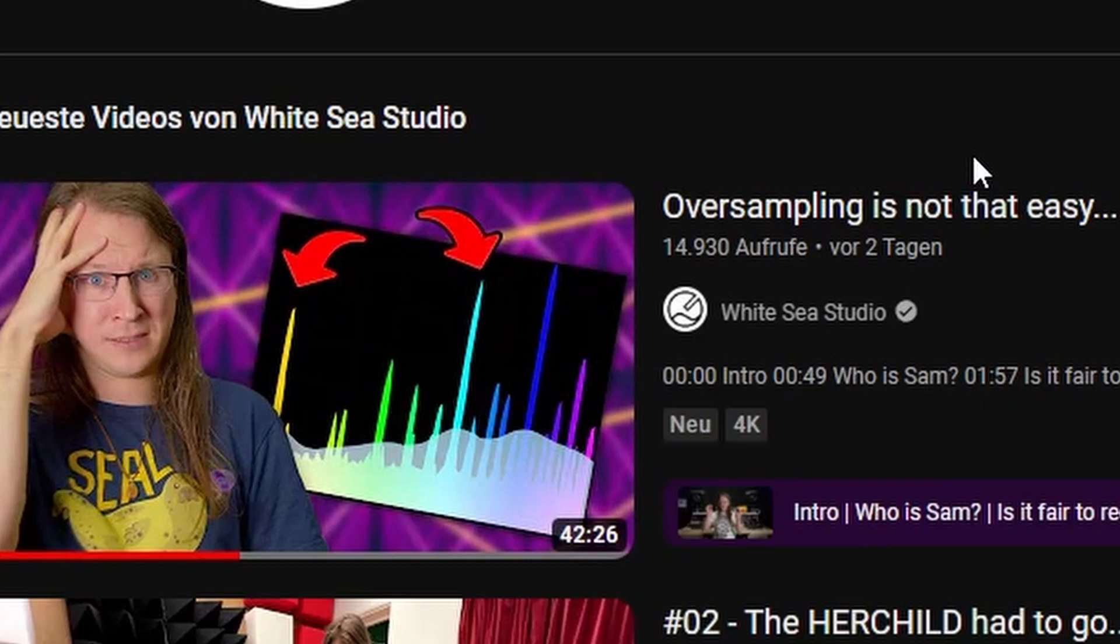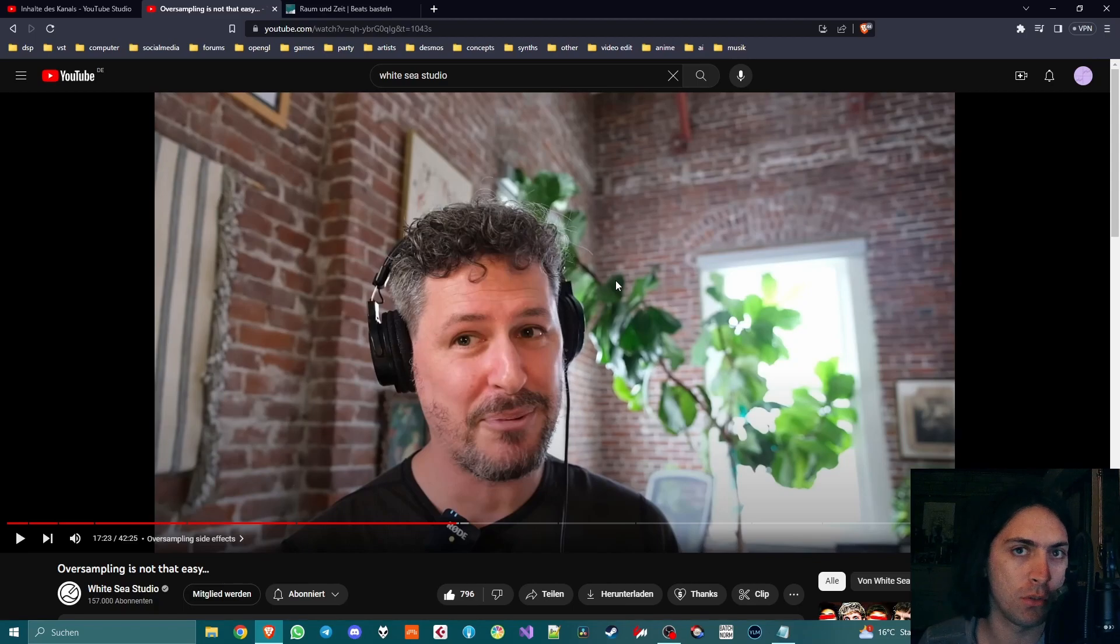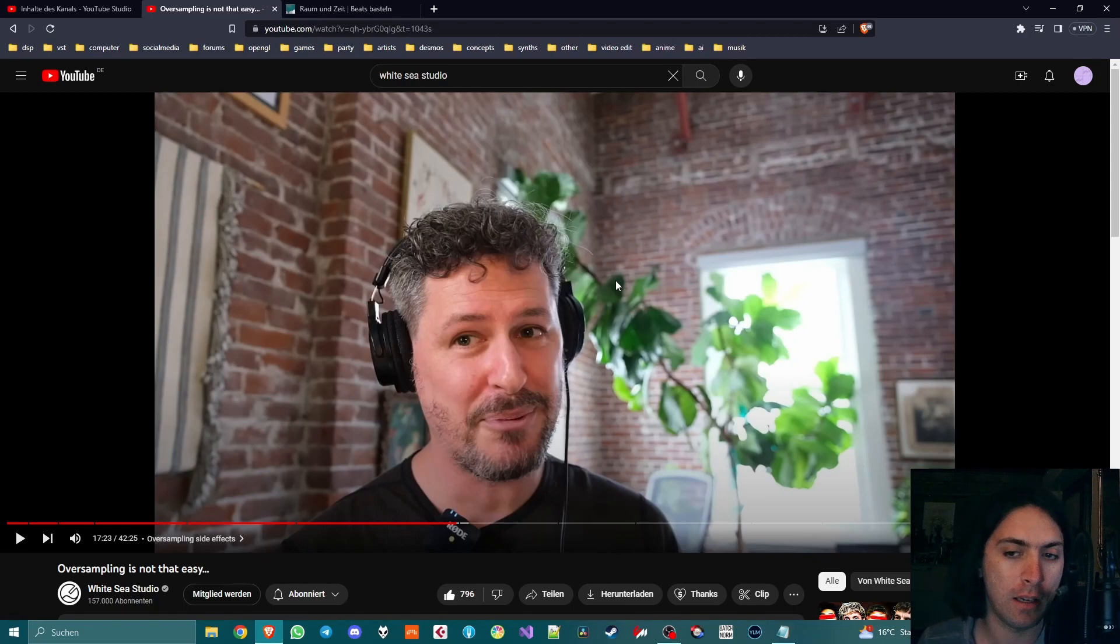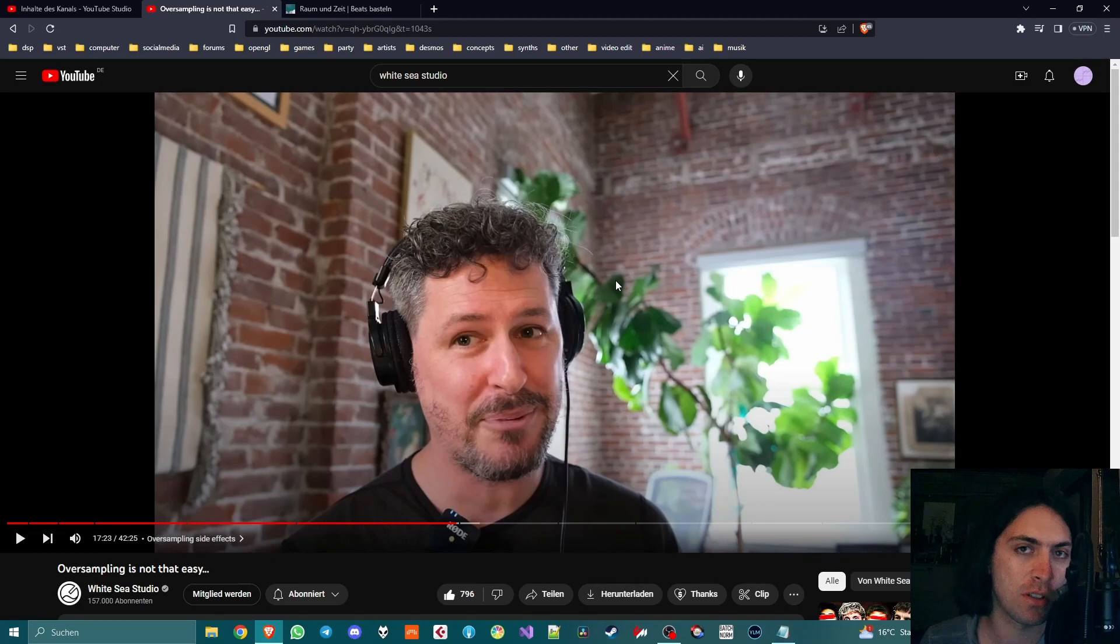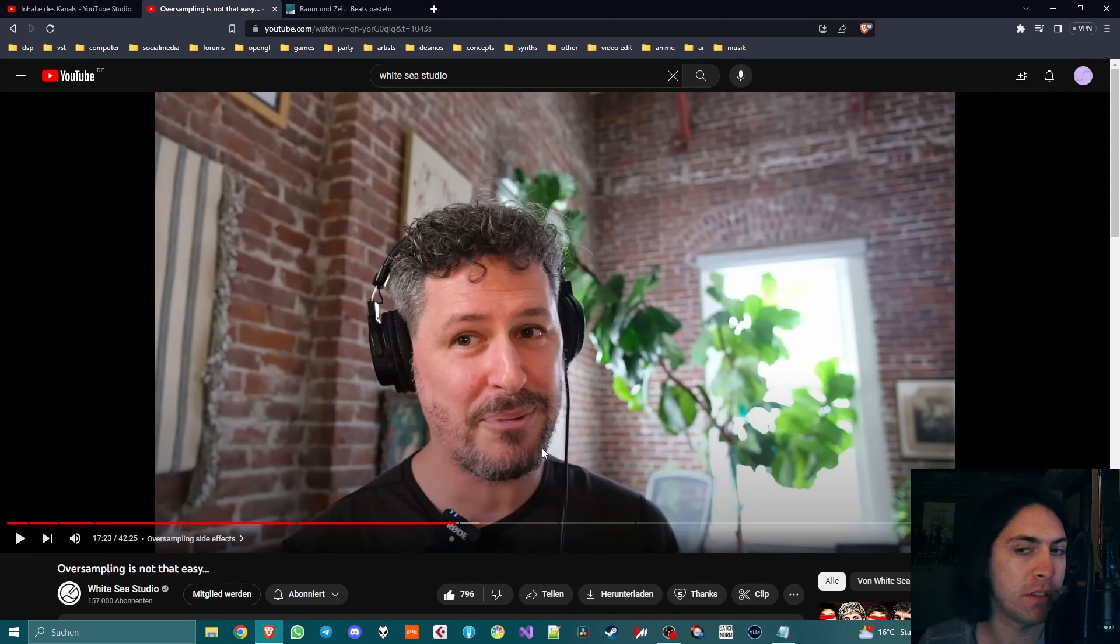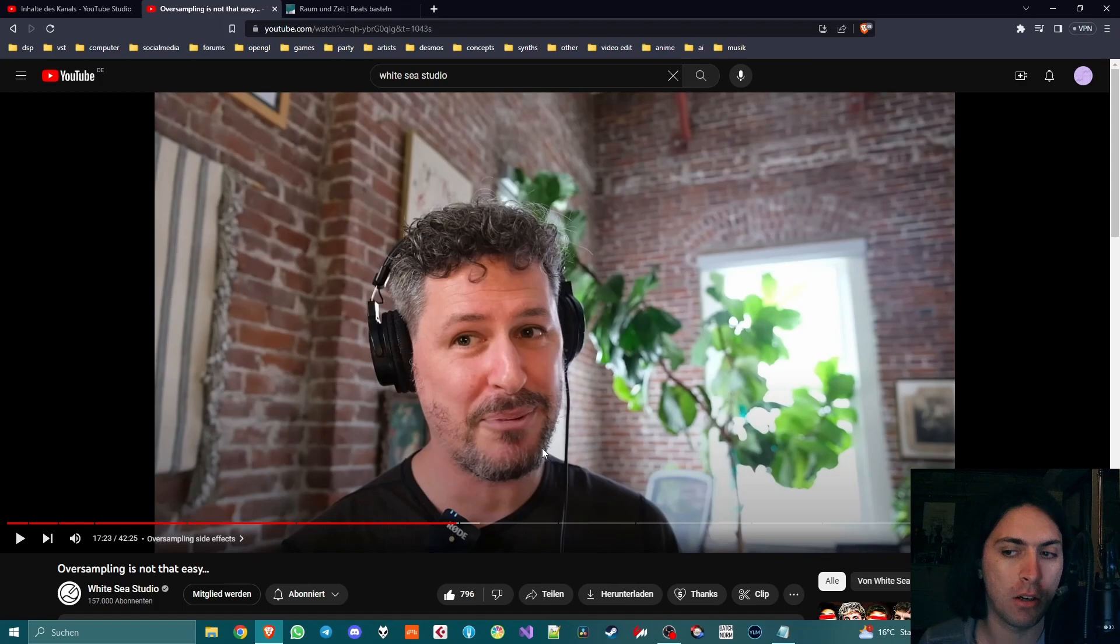Lately I watched this video by White Sea Studios called 'Oversampling Is Not That Easy.' In this video he interviews a developer who knows a lot about how to implement oversampling in a plugin. I also implemented oversampling, so I watched this to see if I could find out something new or just get a different perspective. There's one thing in particular that caught my interest, which was one section where they talk about how oversampling can be made of different filters.